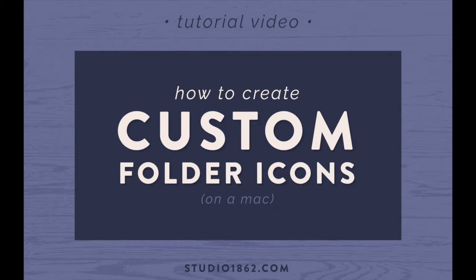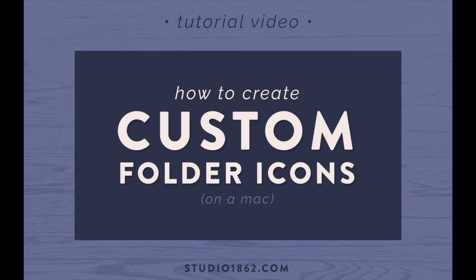Hey guys, this is Caitlin from Studio1862.com and I'm going to talk to you about how to create custom folder icons today.